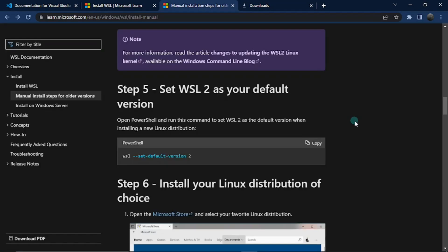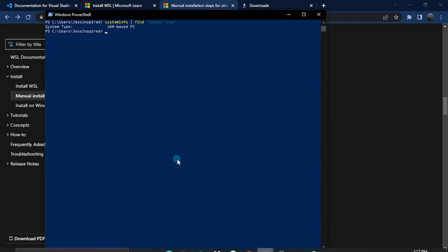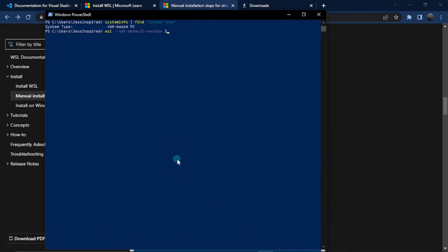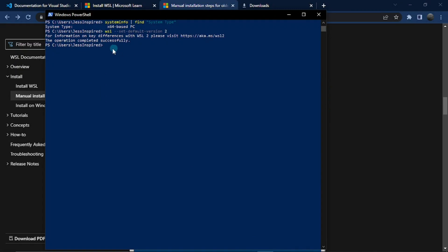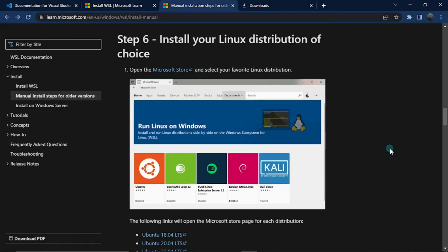Next, let's set WSL 2 as our default version. Copy this command and paste it into PowerShell. It will confirm the operation completed successfully.